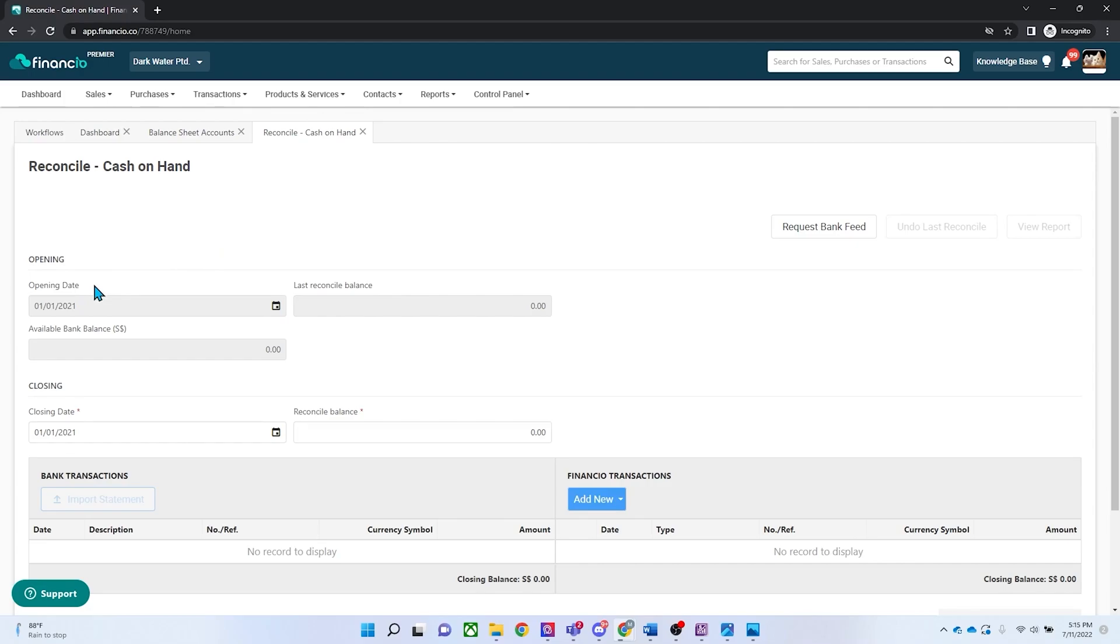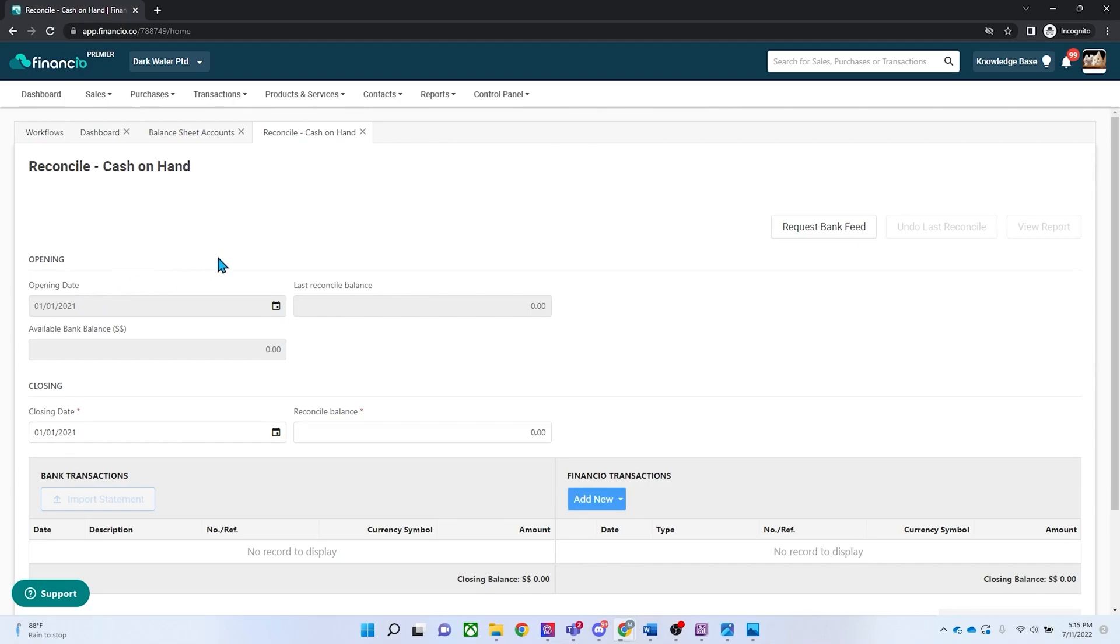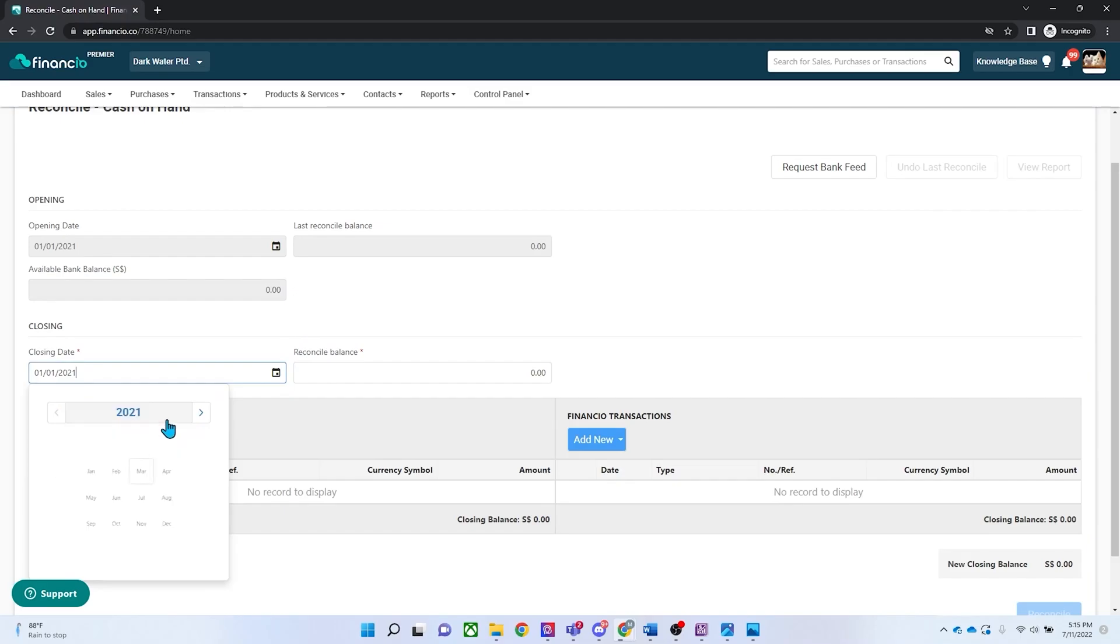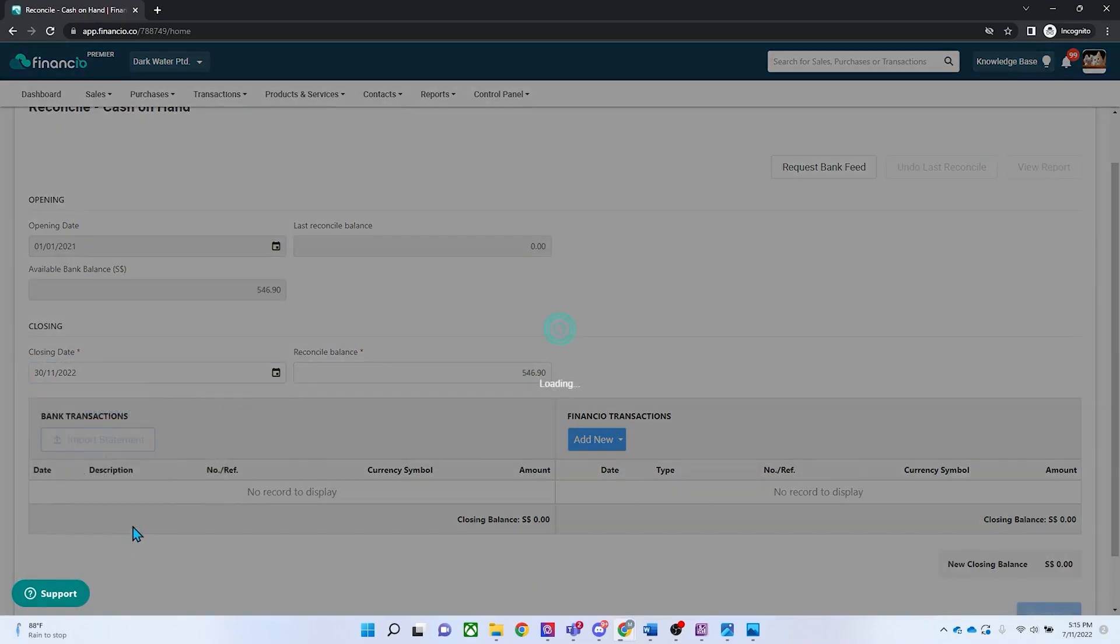If this is your second reconciliation, the opening date will be the next following date after the closing date. Proceed to key in the closing date and the reconcile balance will automatically be populated based on the matching transaction.